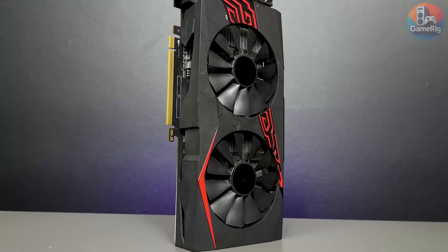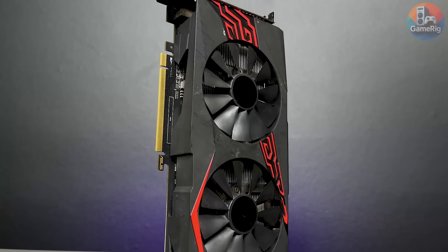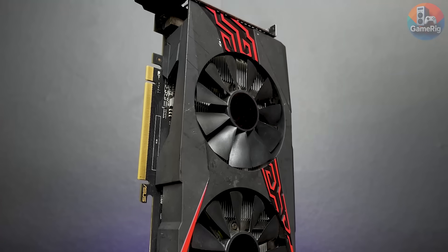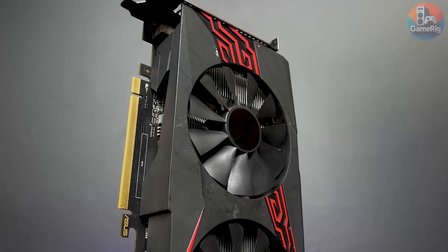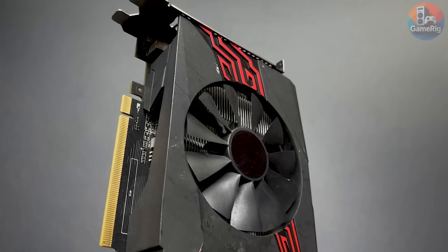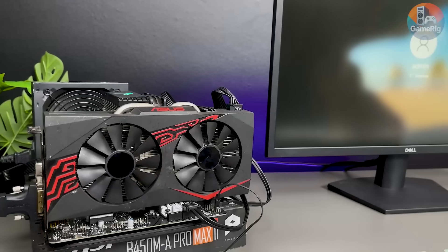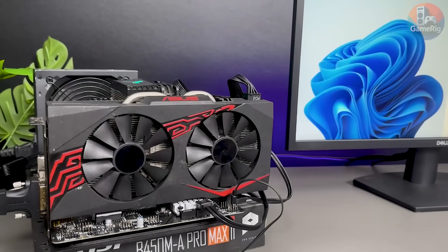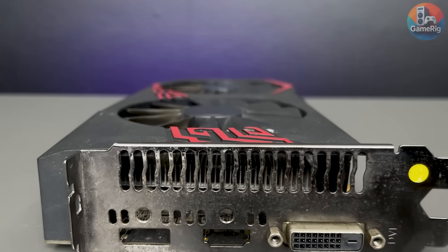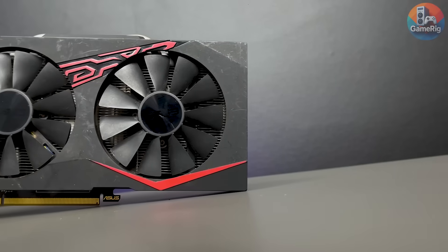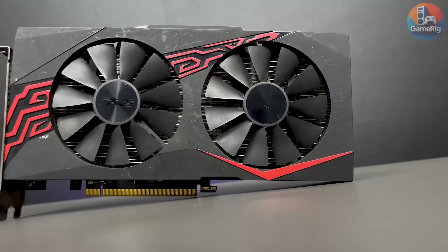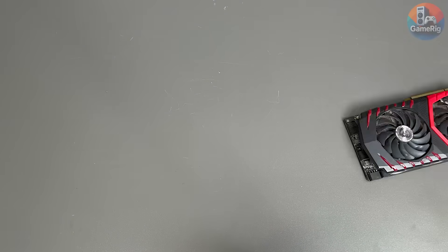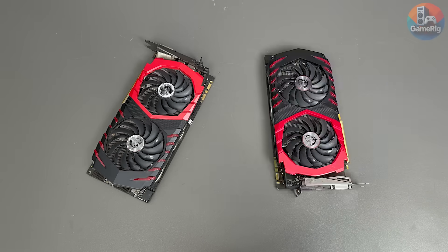At current prices, used GPUs like this usually go for around $60 on eBay, but because this card only has one working display output, its value drops to about $40. After testing it, we got pretty lucky. Some GPUs that look broken on the surface actually just have minor issues and can still work perfectly fine. Now, the big question is, will that luck carry over to the next two GPUs?